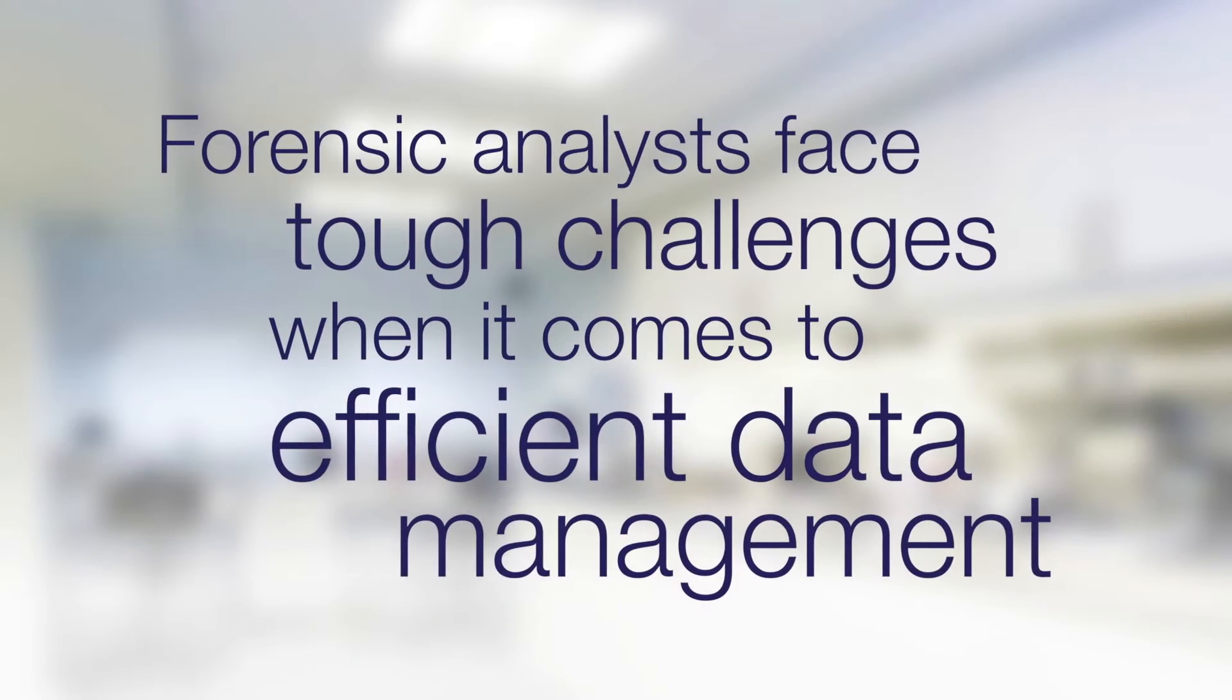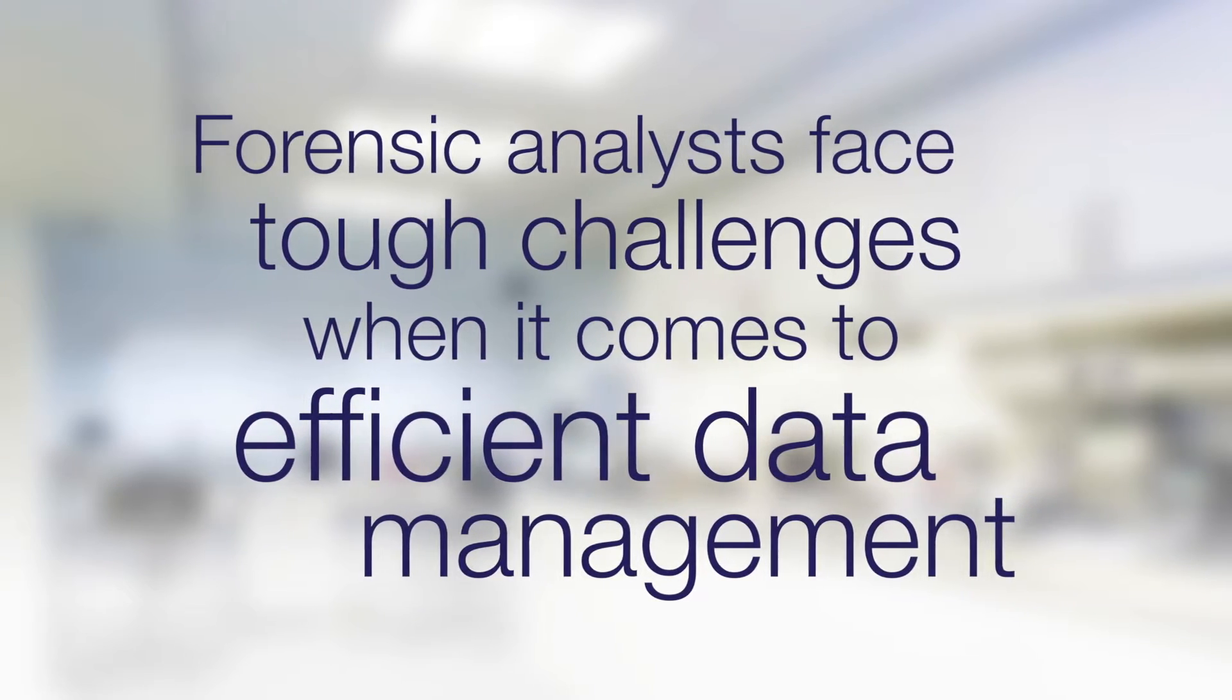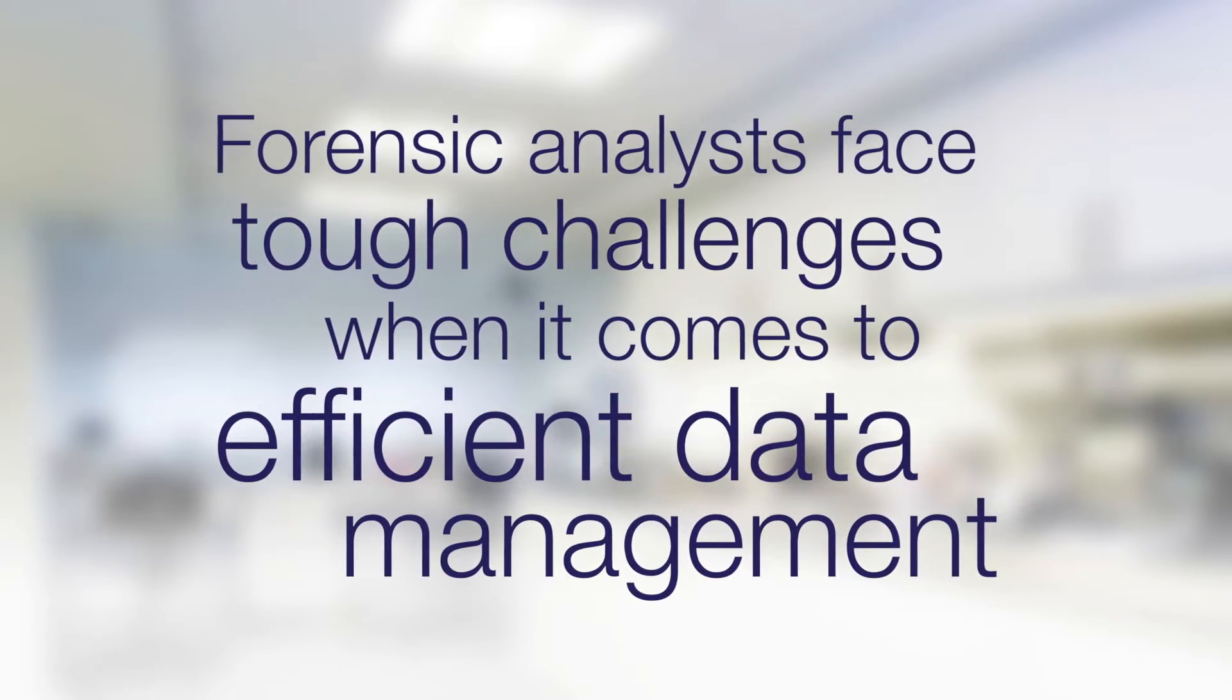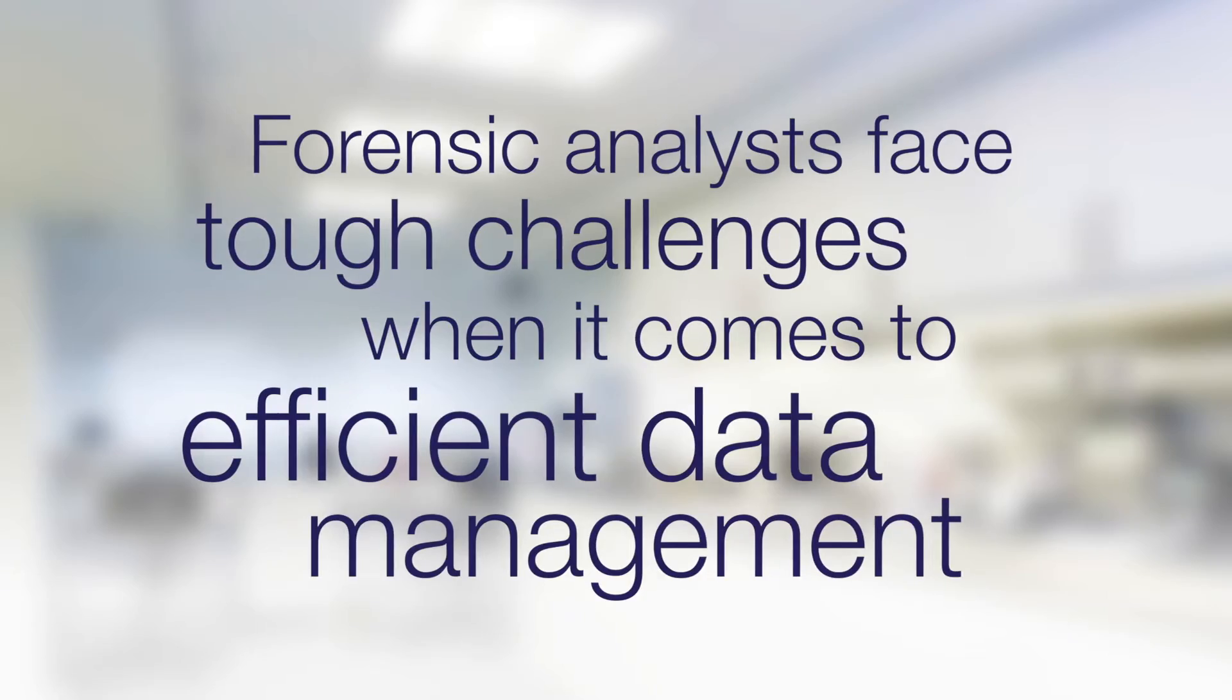Today's analysts face tough challenges when it comes to efficient data management in paternity and forensic labs.